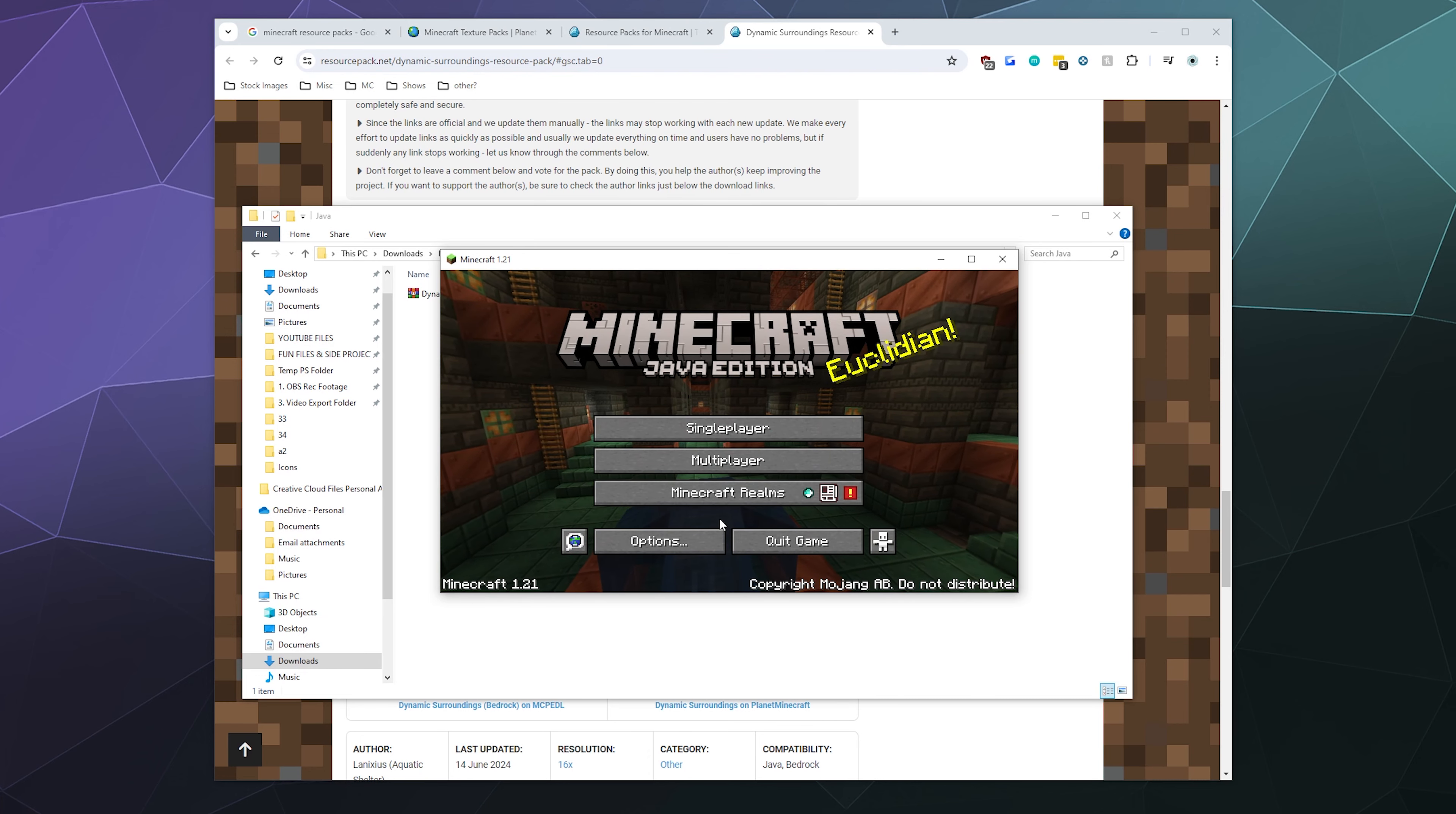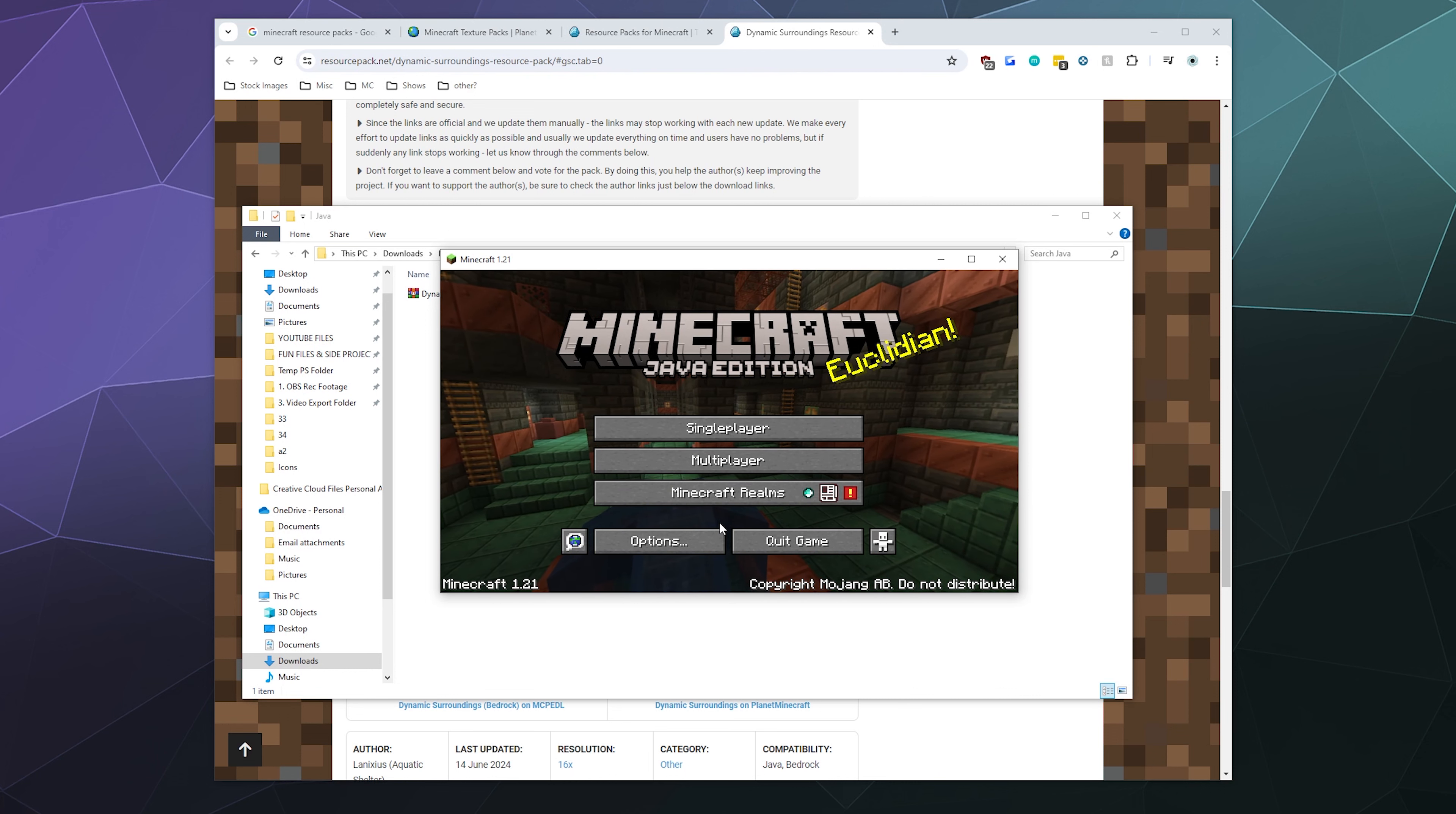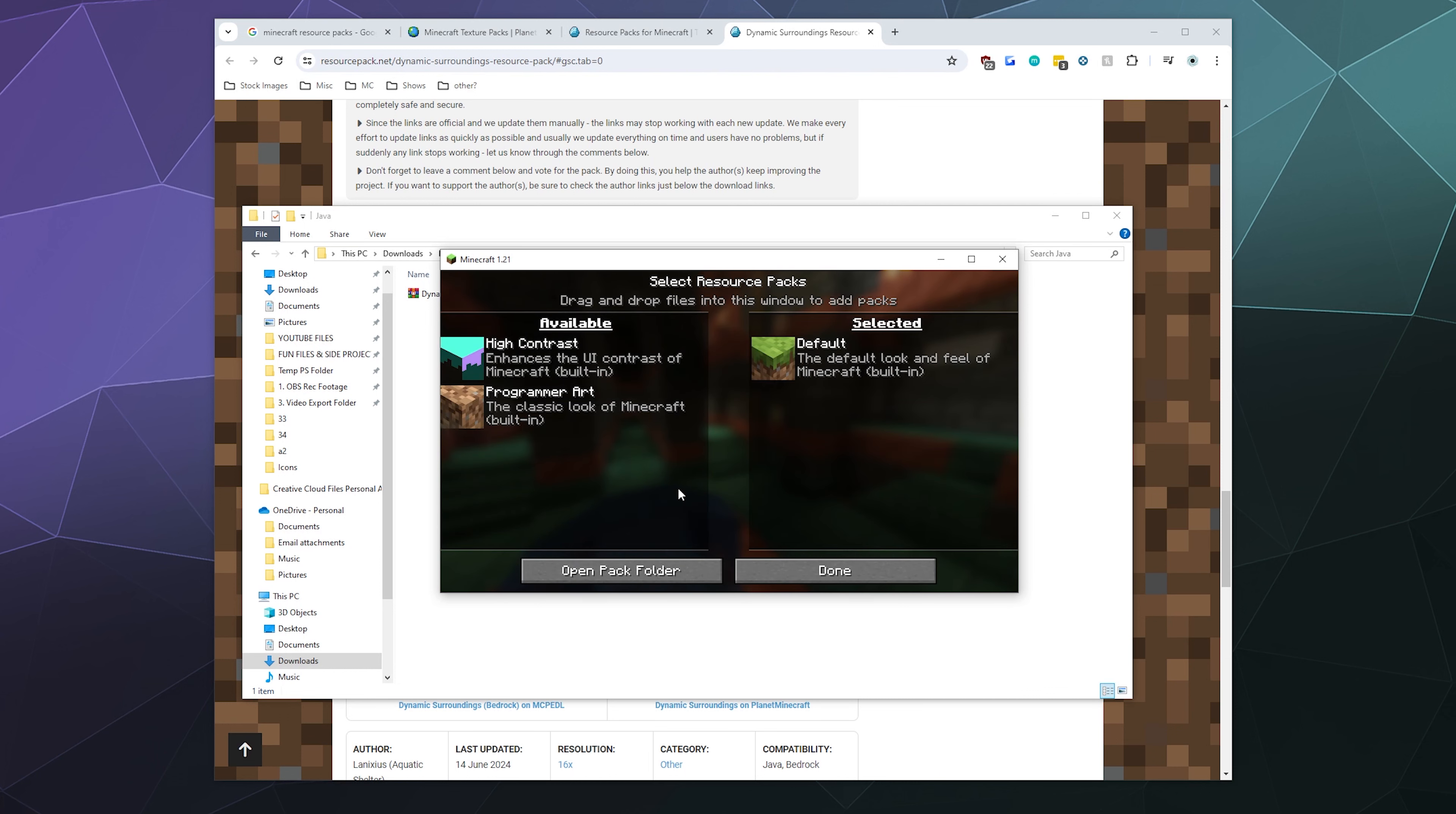Now from here, we're going to actually let Minecraft open the folder that we need to stick this zip folder into. To find that, we're going to go to Options, and then we're going to go to Resource Packs.